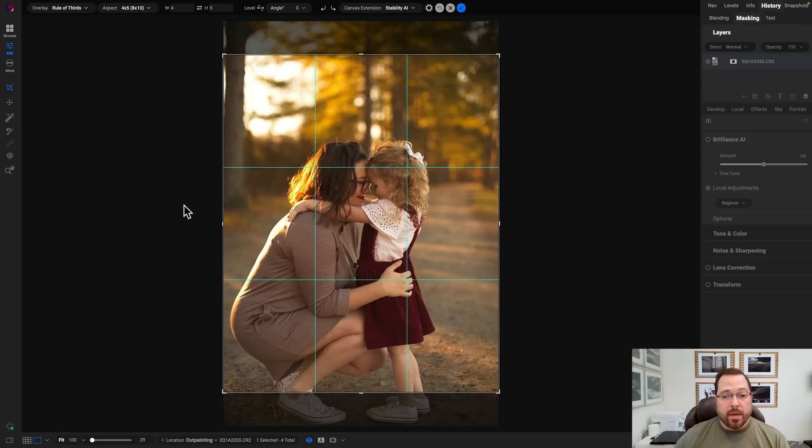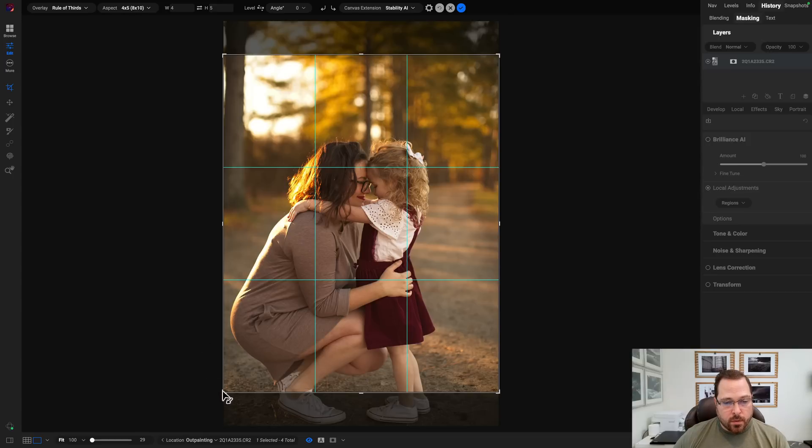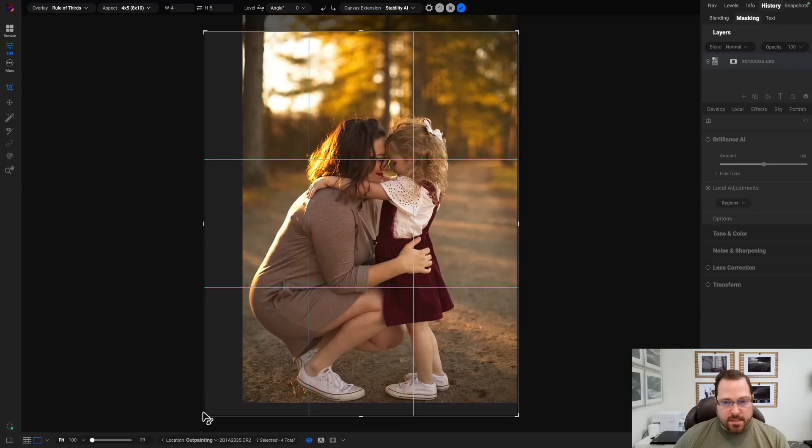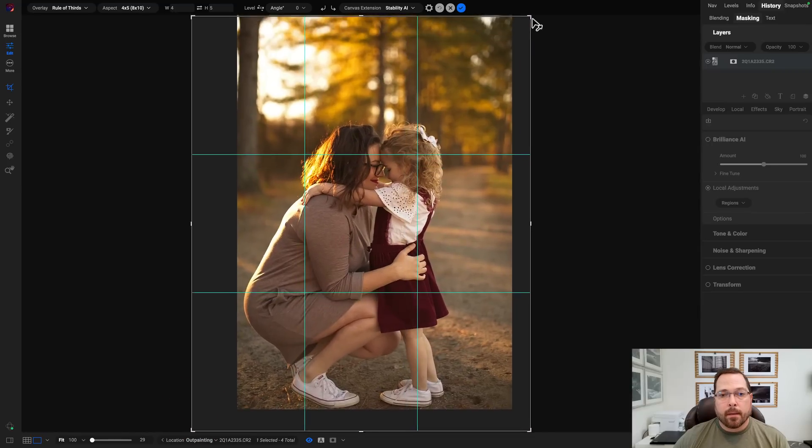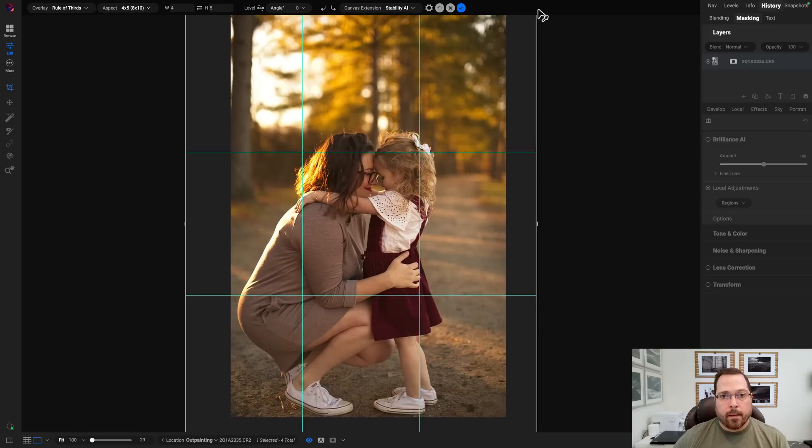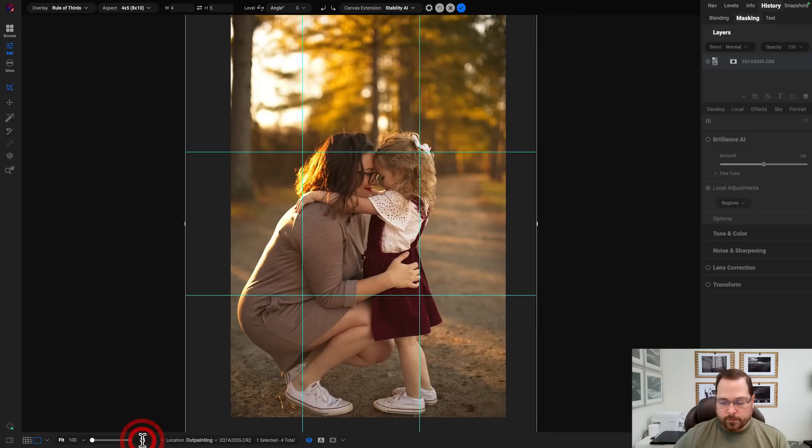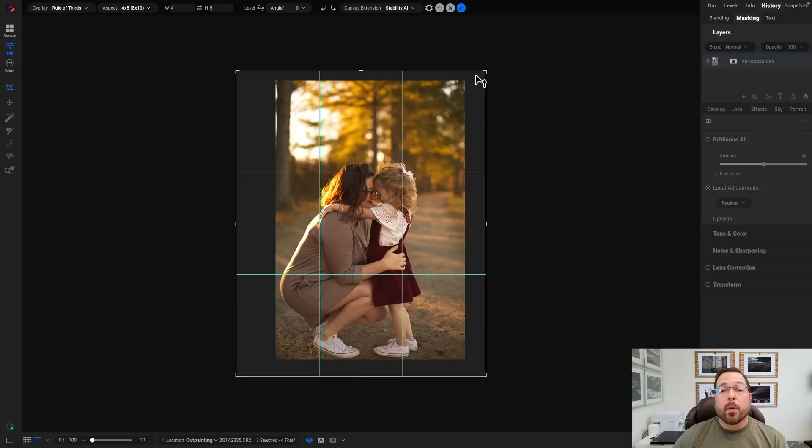Again, I want to do an 8 by 10 from this. So I need to extend this out a little bit to give me more room to work. There we go. I like that composition better. Let's hit the OK button.